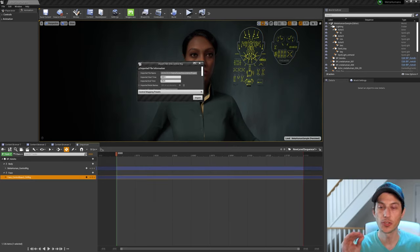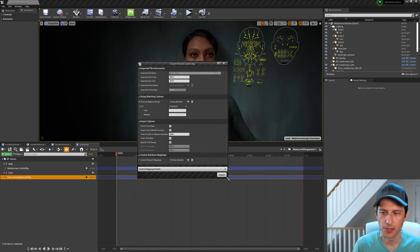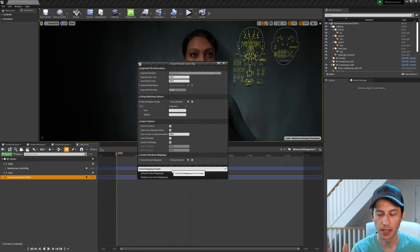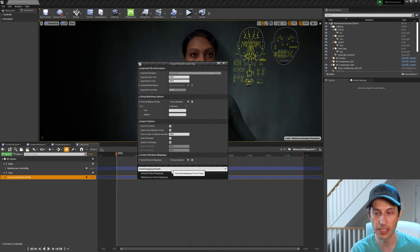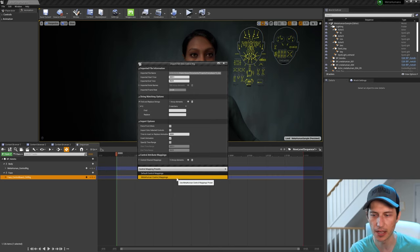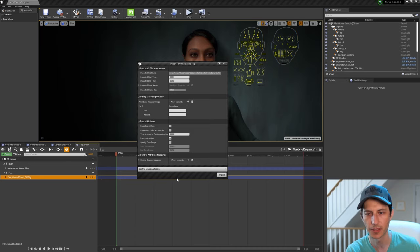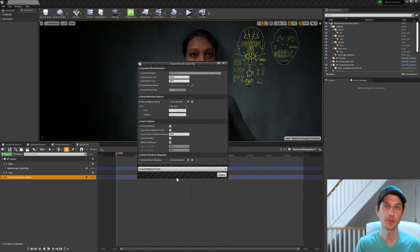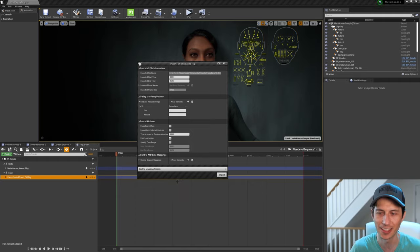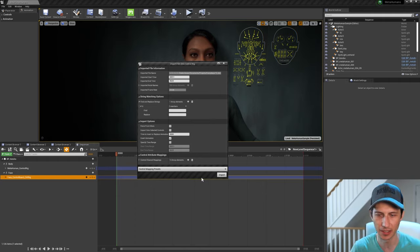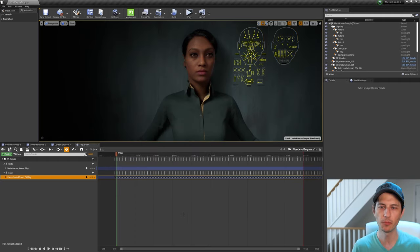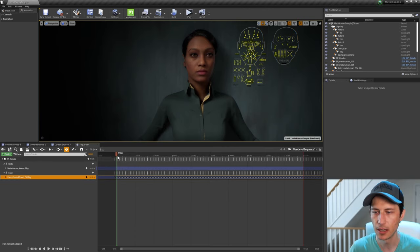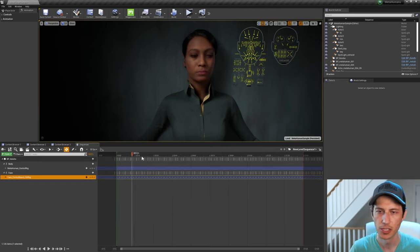If you don't do this, it won't work. All right. So, and I'm sure maybe this will change in the future because I don't know why this isn't just chosen by default, but you have to choose meta human control mappings. If you don't do this, only about a dozen controls will come in. This was another thing I actually stumbled on by accident, but now when we hit import, all of the animation should be on our character.